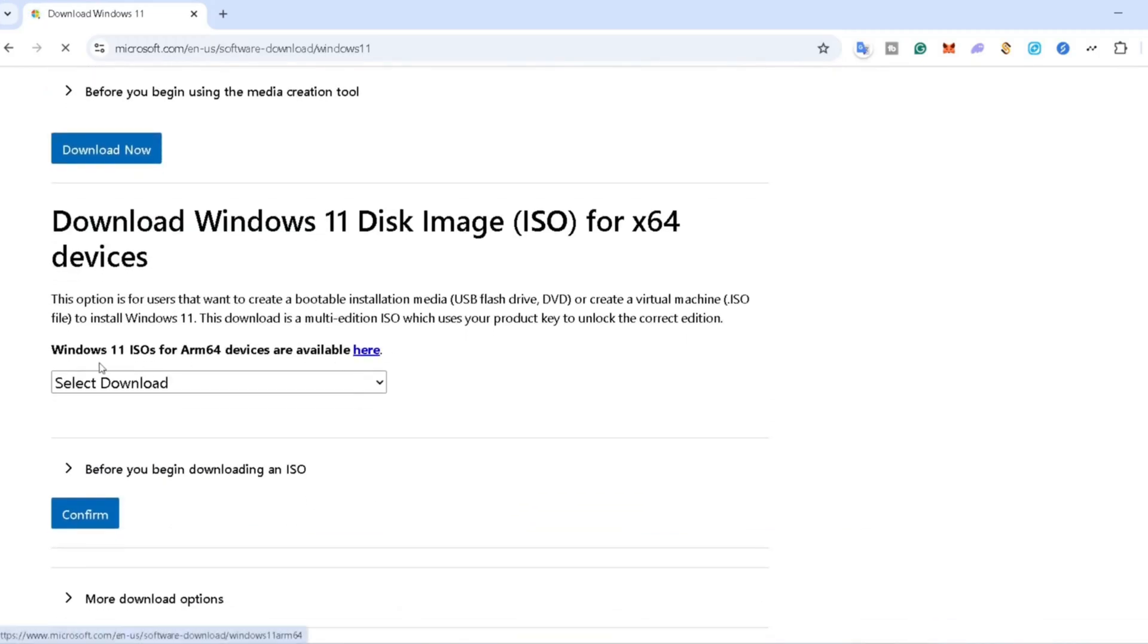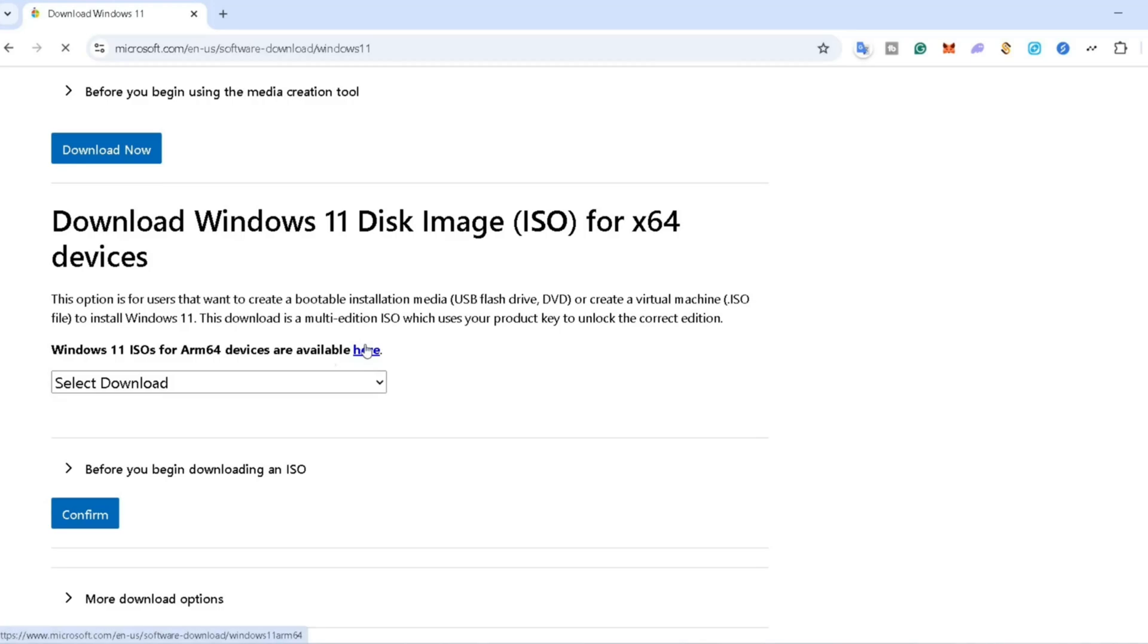You'll notice there's a version for ARM 64 processors, like Snapdragon, but in this case, I'll be downloading the one for Intel and AMD 64-bit processors.